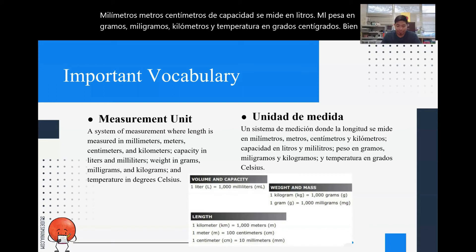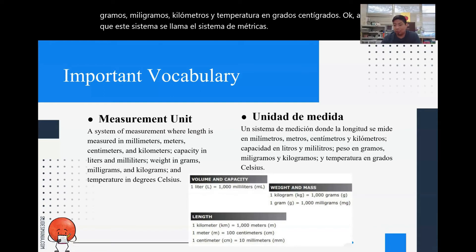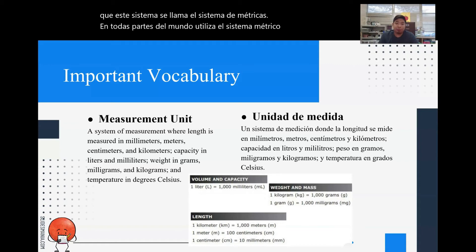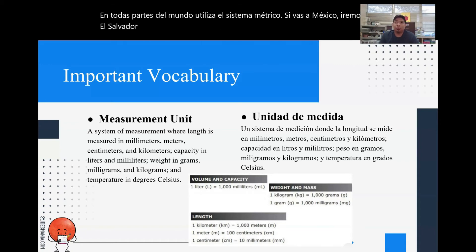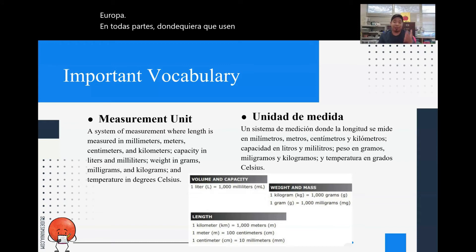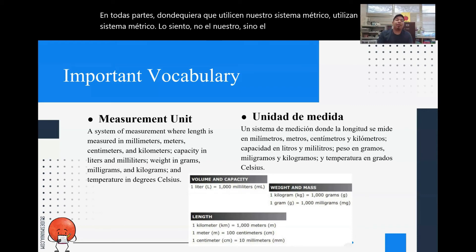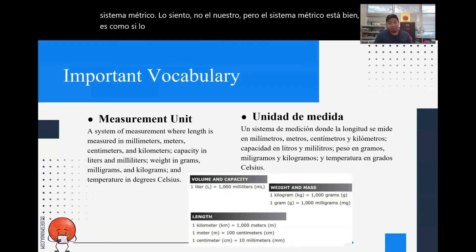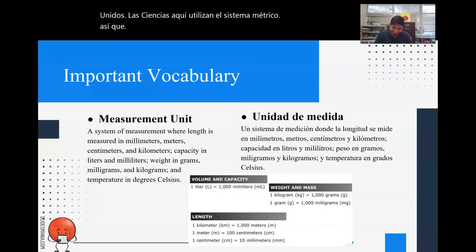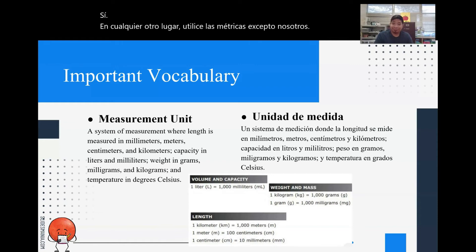Everywhere else in the world uses the metric system — if you go to El Salvador, Honduras, Nicaragua, Europe, everywhere — they use the metric system. Even our scientists here in the United States use the metric system. Everywhere else uses the metric system except for us; we have our own customary system.